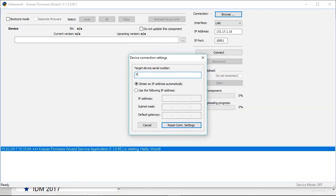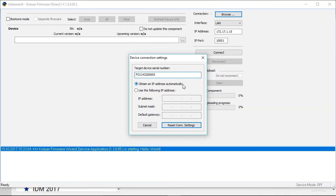So in my case it was FOJ 1432 4 times 0 and 5. And now you can choose if you want to obtain an IP address automatically, so to reset it to the DHCP protocol, or to type in an individual fixed IP.